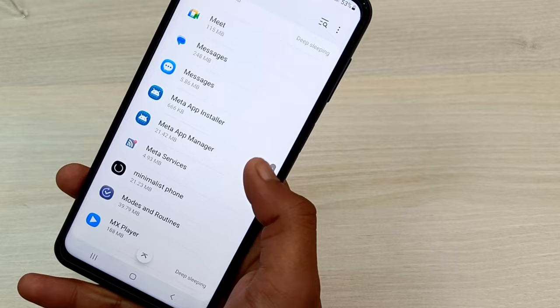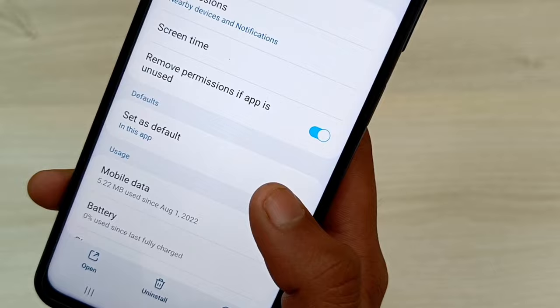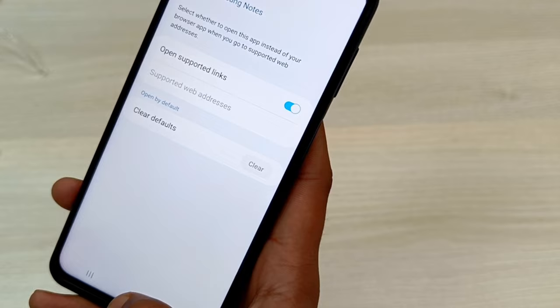After getting into the Samsung Notes app option, you will find an option called "Default." Simply tap on "Set as default" and clear it. This will clear the predefined choice of setting the default PDF viewer.